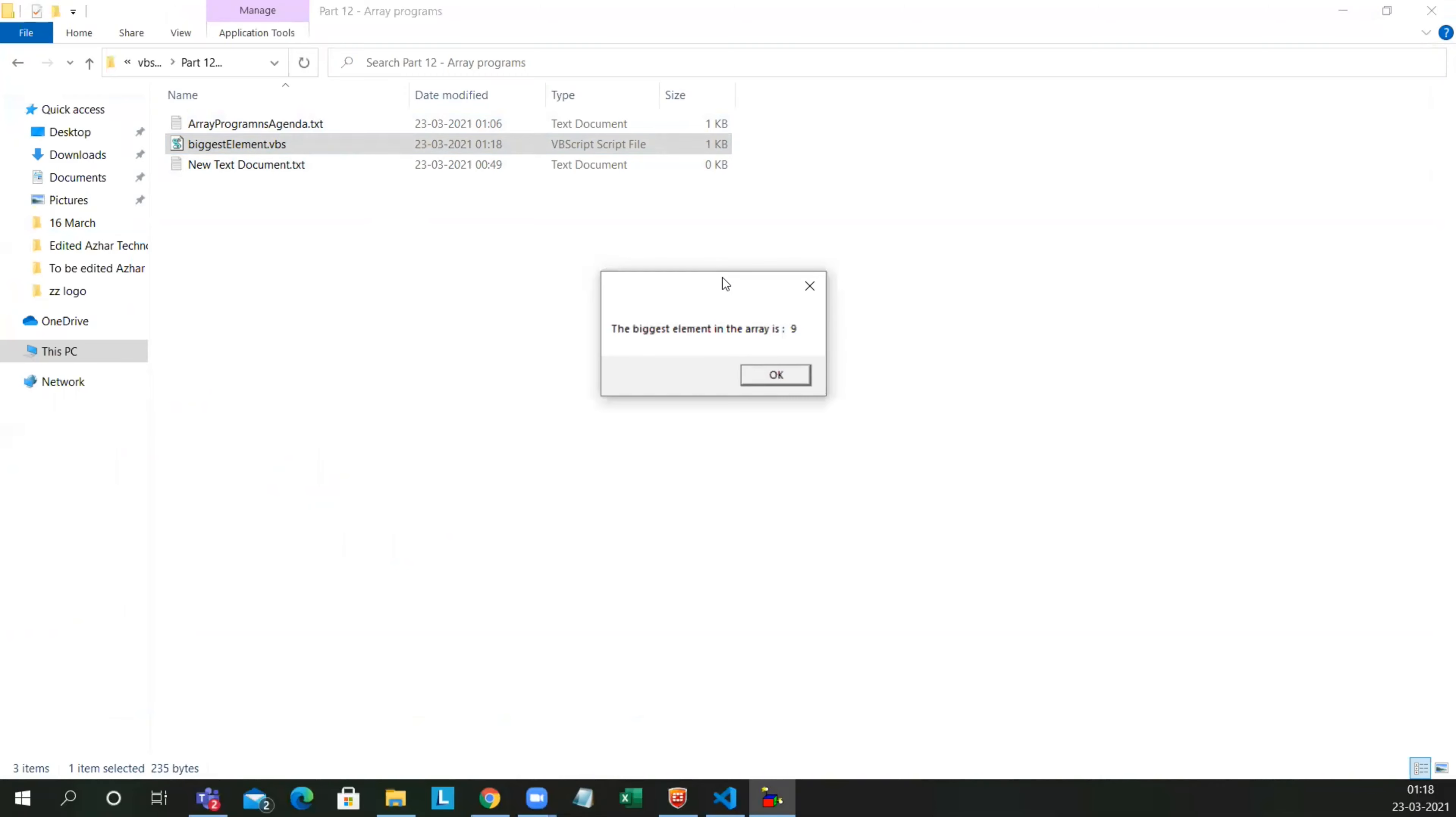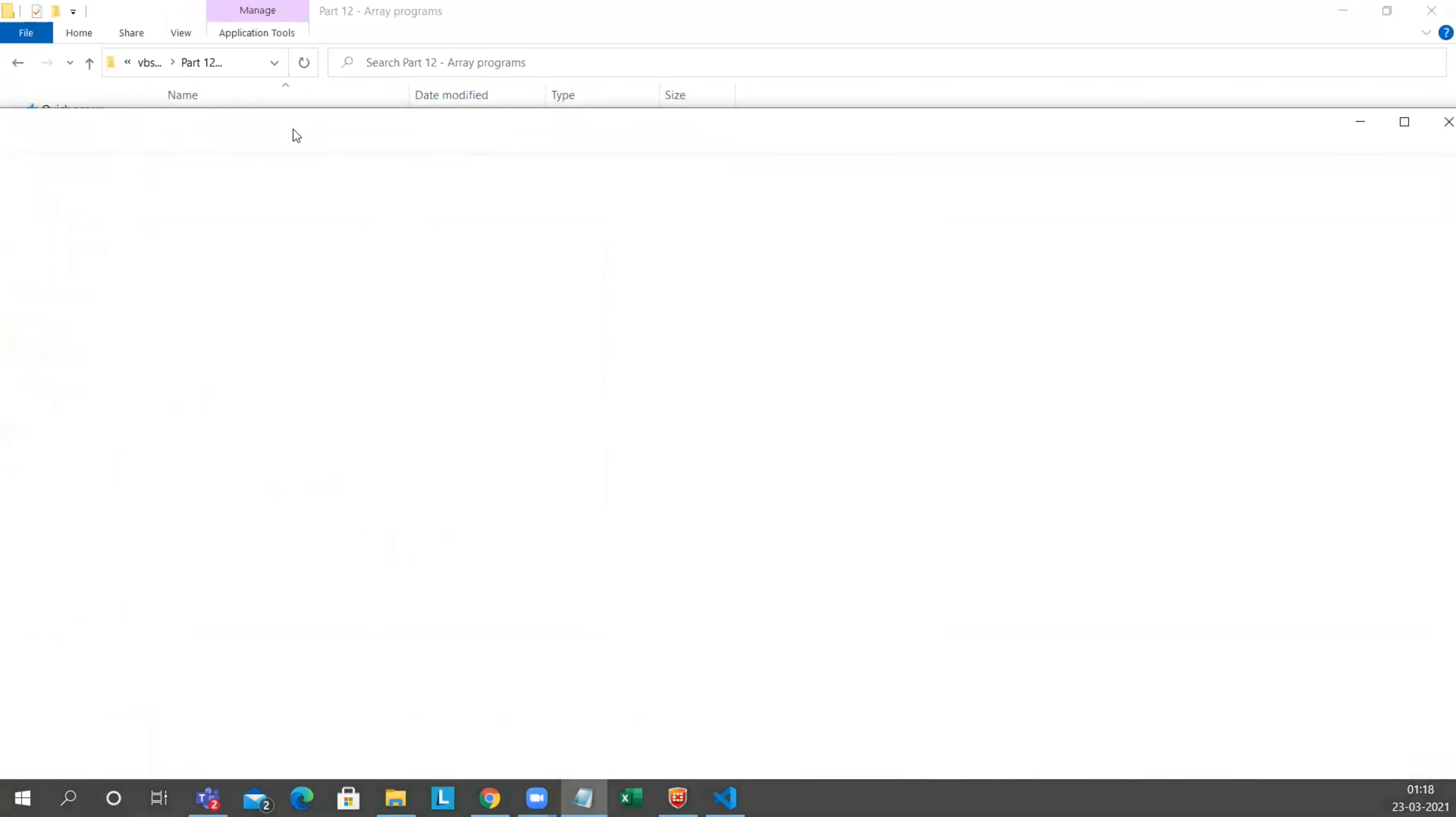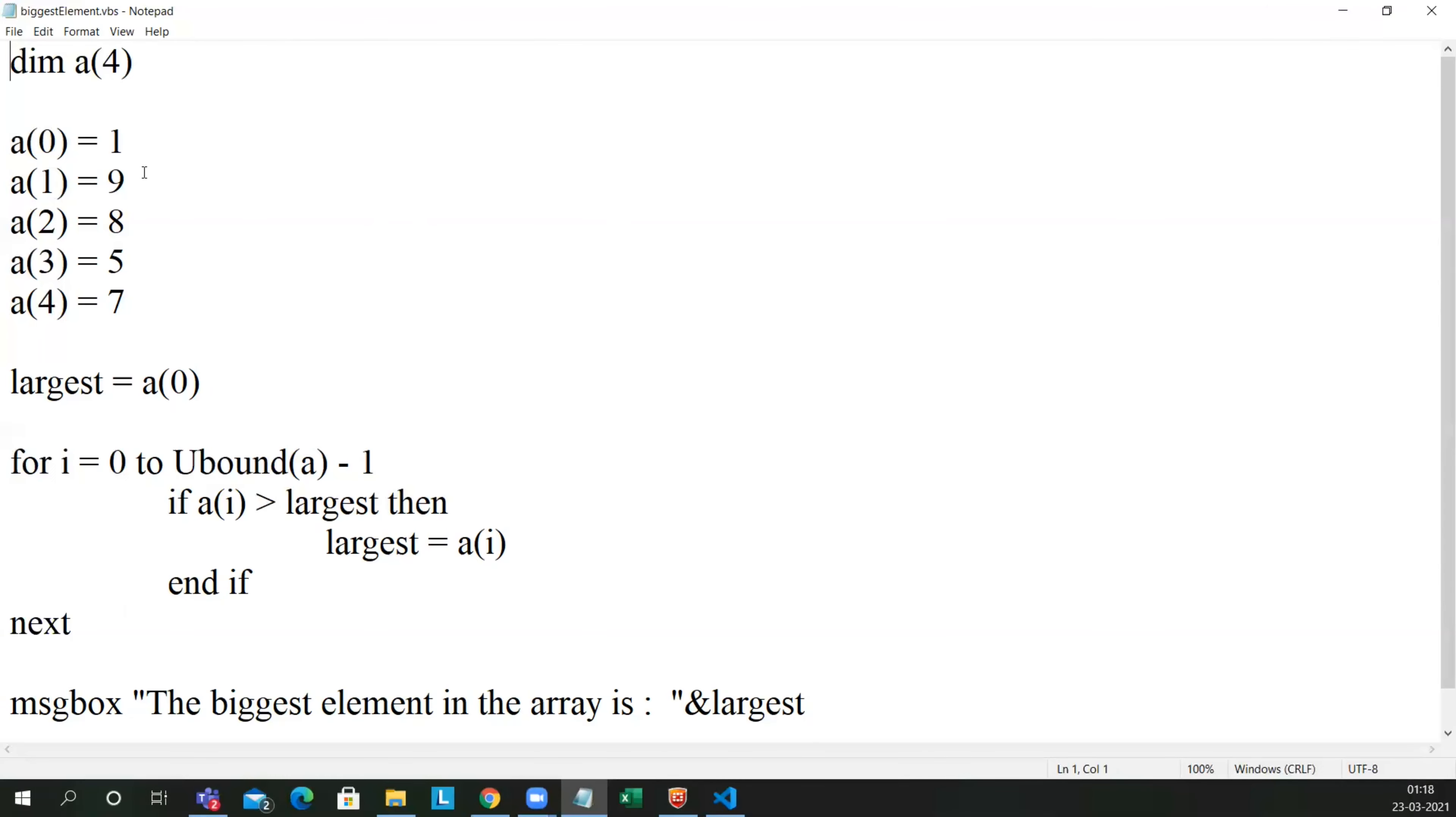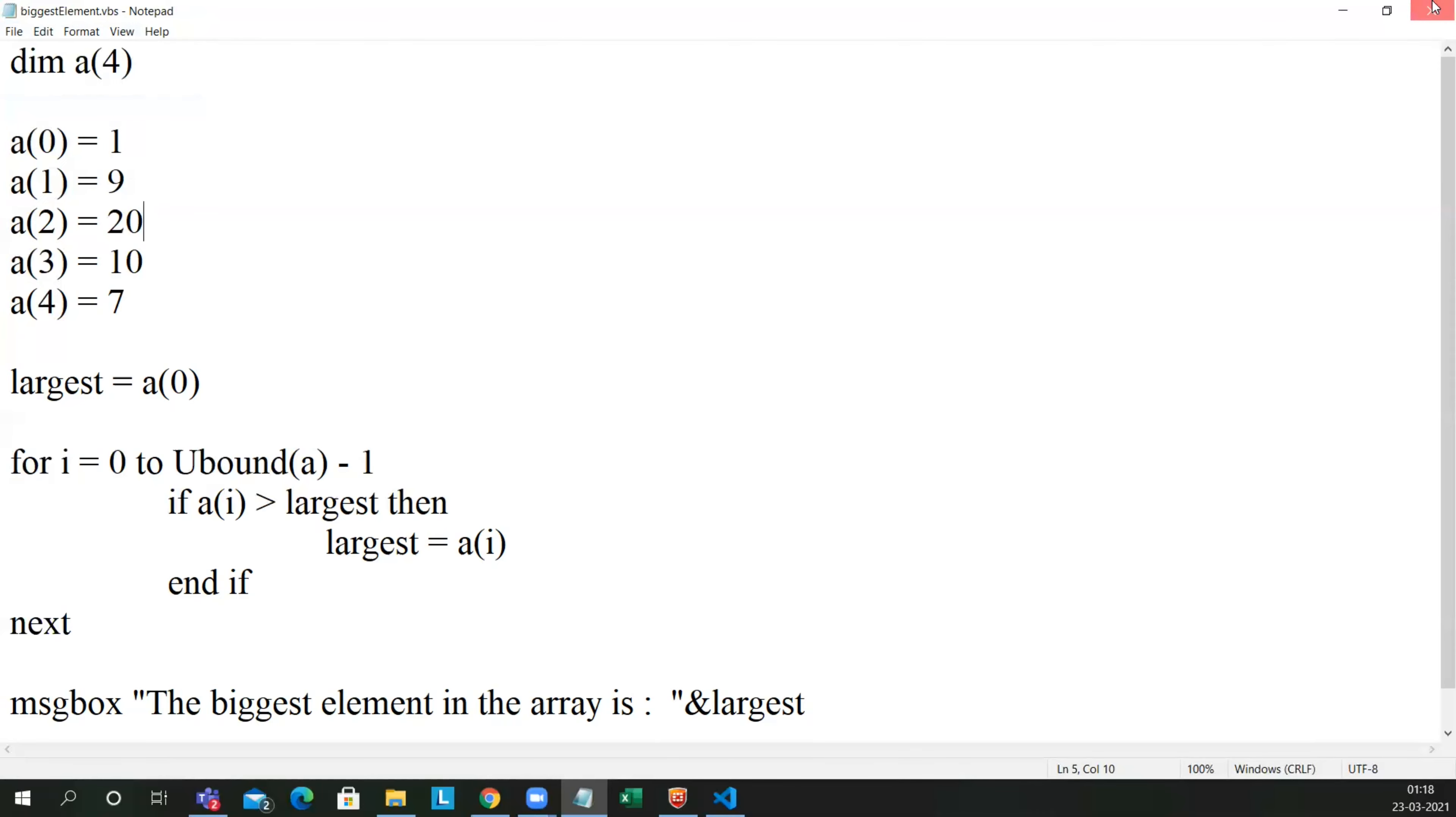You can see the answer on the screen: the biggest element in array is 9. So let me change some of the values. Let me right click and edit it. I'll write 10 here. I'll write 20 in a of 2. Let me save it. Let me double click it.